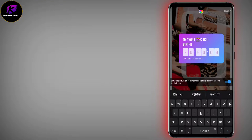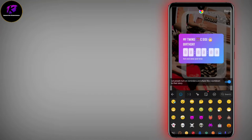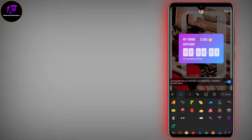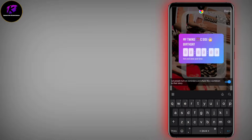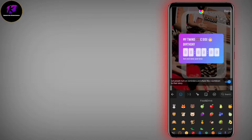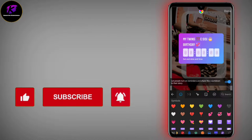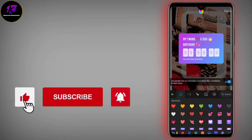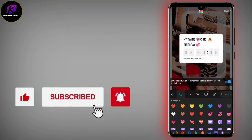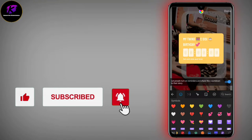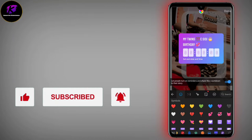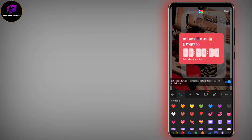Now add the countdown sticker. Set the date and time — you have to set the time and date. You can also change the color, and you can also change the font. You can also set the color as you like. I will set the color.